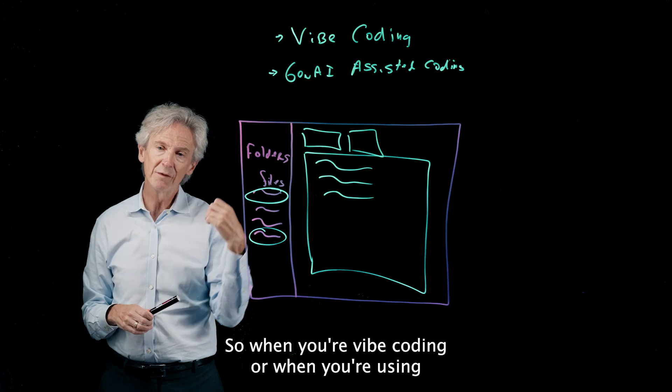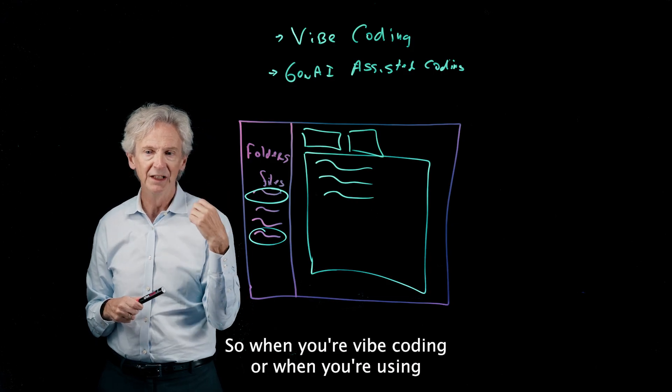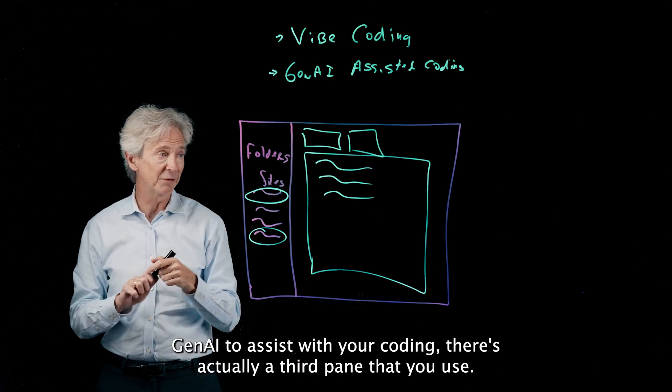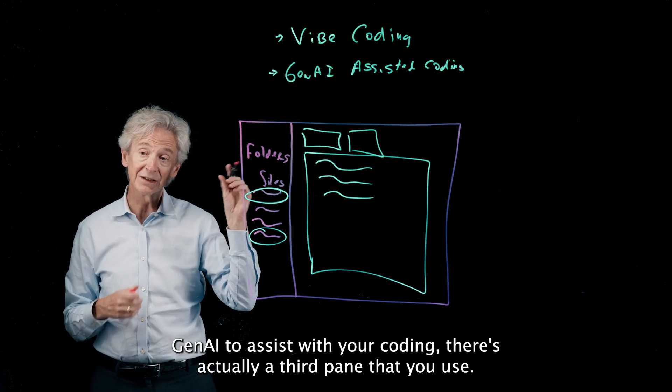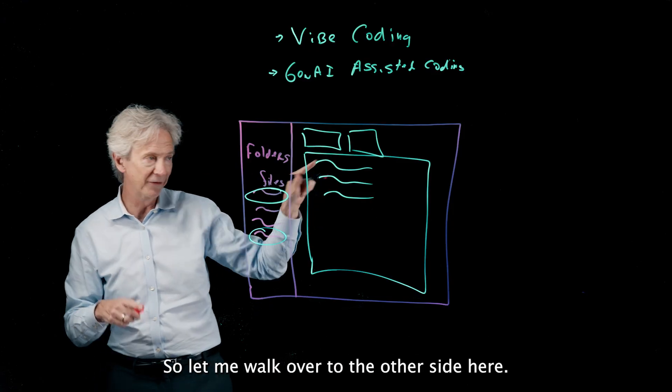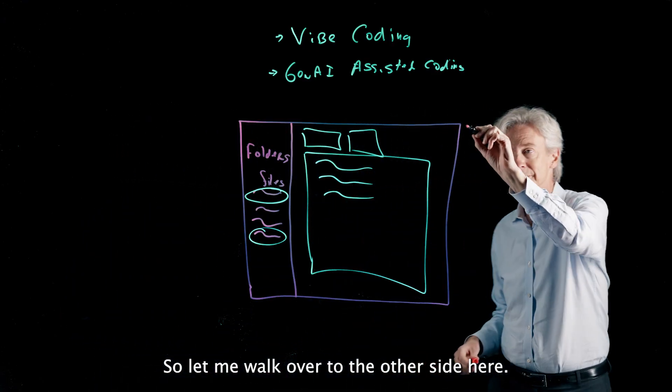So when you're vibe coding or when you're using Gen AI to assist with your coding, there's actually a third pane that you use. So let me walk over to the other side here.